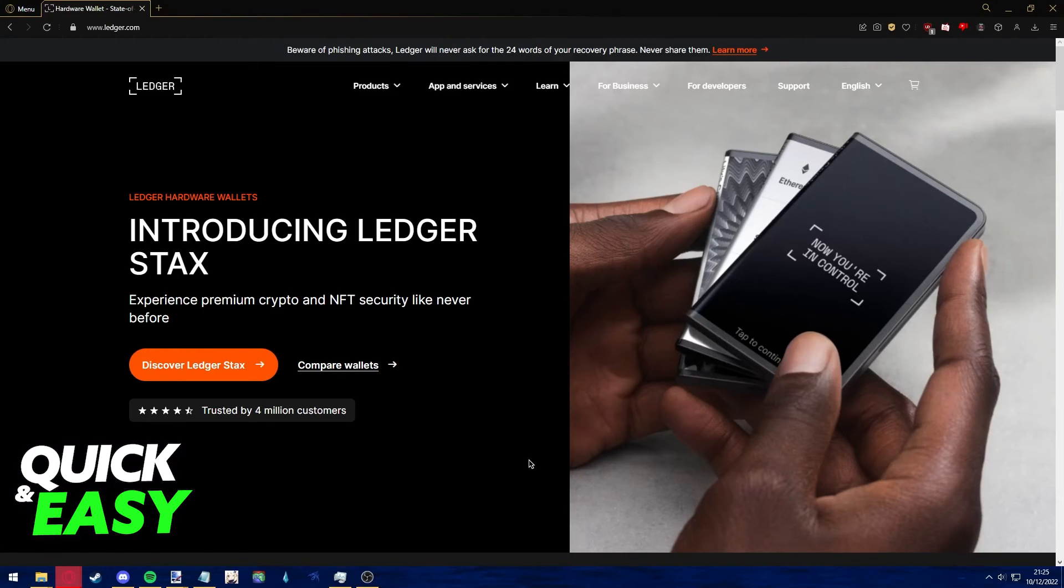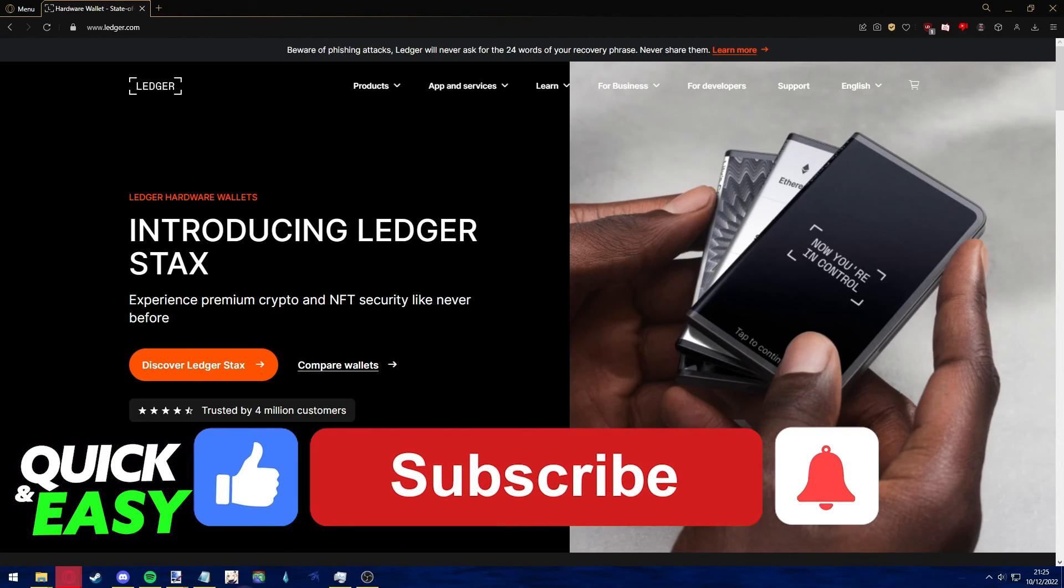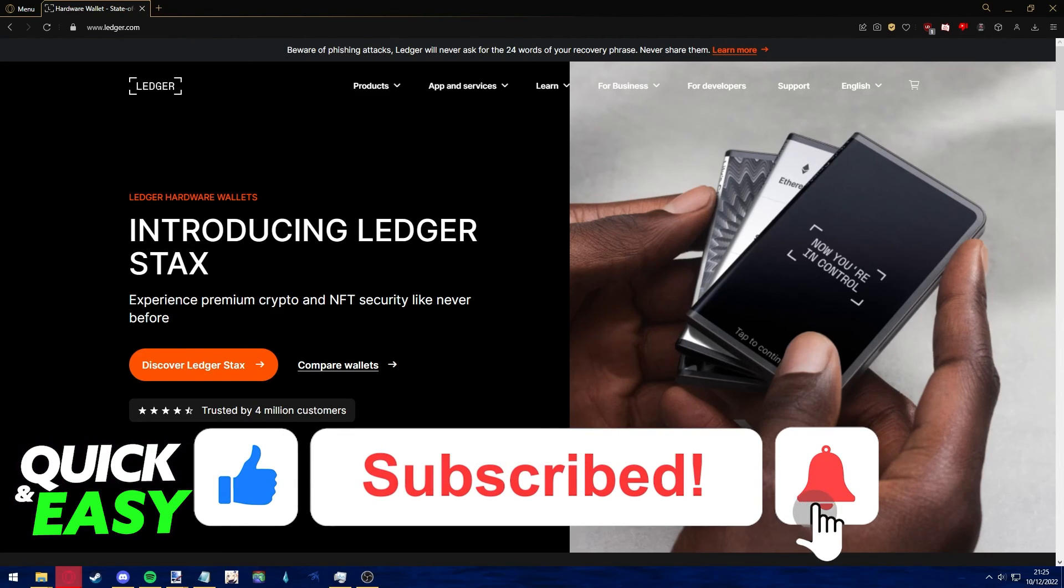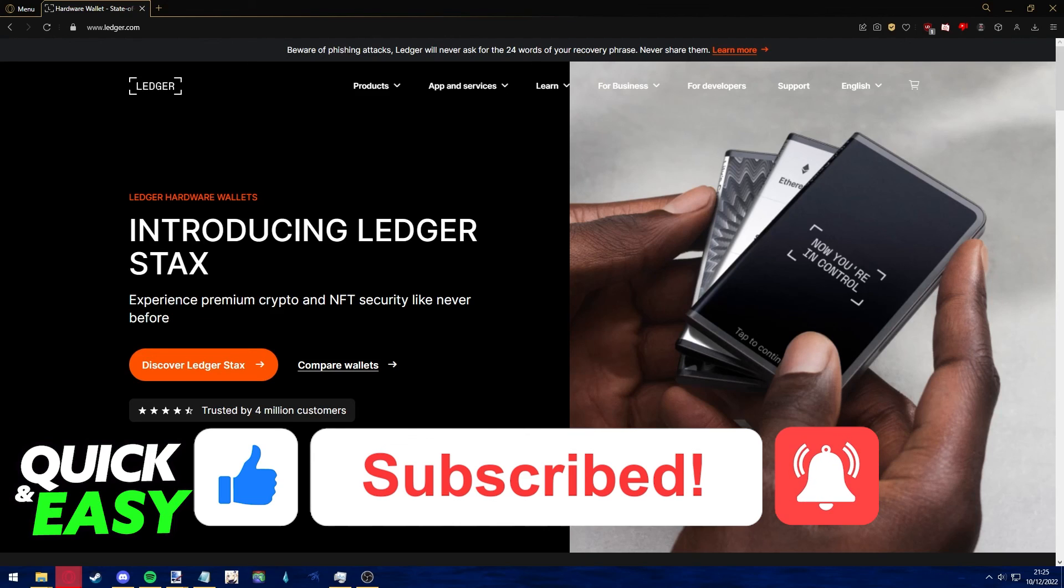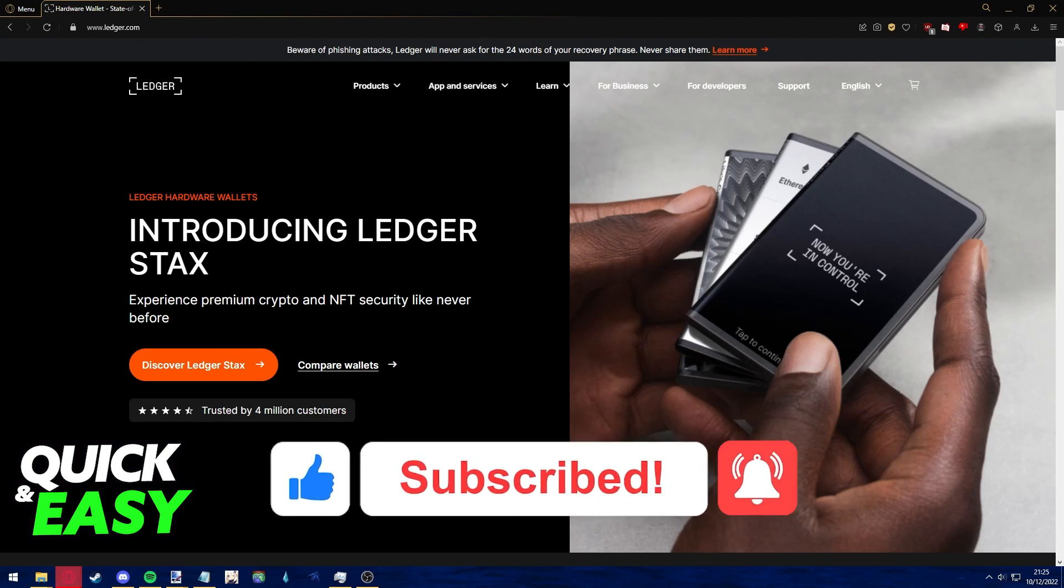I hope I was able to help you on how to transfer HBAR from Crypto.com to Ledger Nano X. If this video helped you, please be sure to leave a like and subscribe for more quick and easy tips. Thank you for watching.